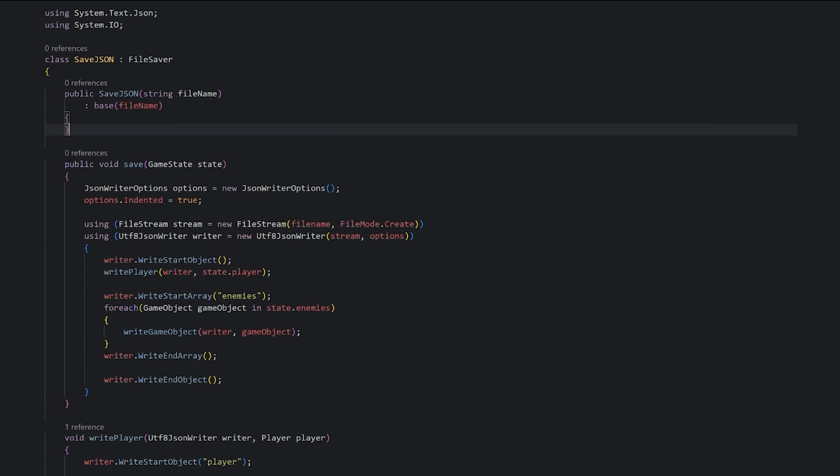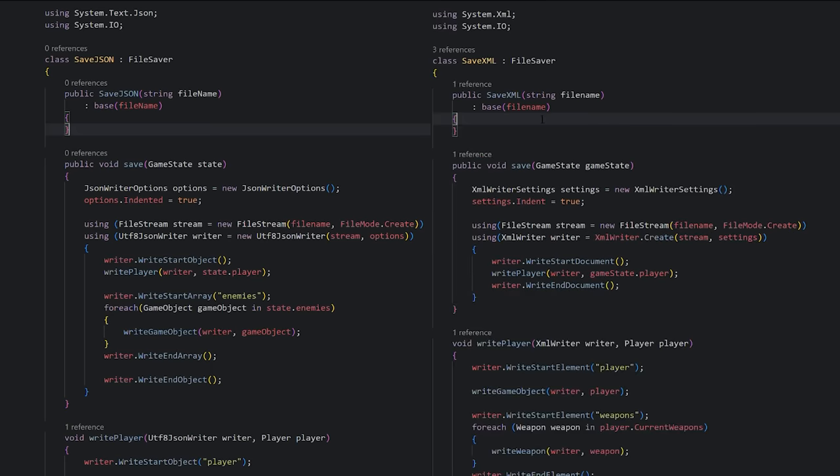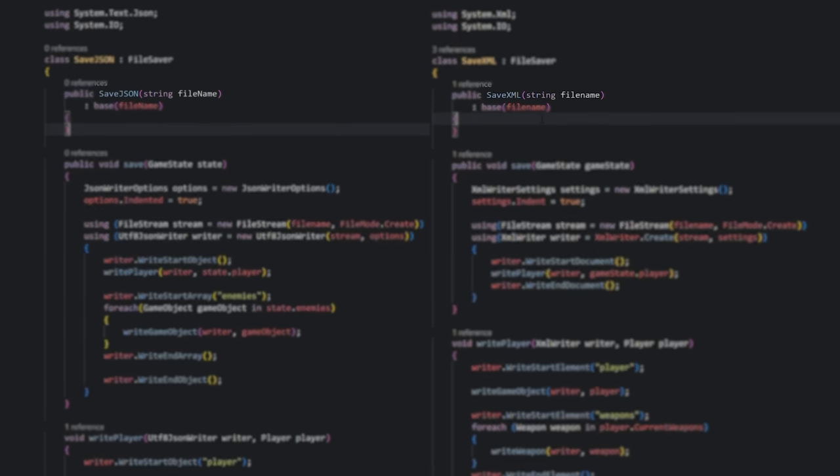But this is a bad idea. We've now coupled both of these classes to the same input. They must take a file input. So if there ever became a need to create something that didn't use a file, like a database or cloud connection, this would break the abstraction.